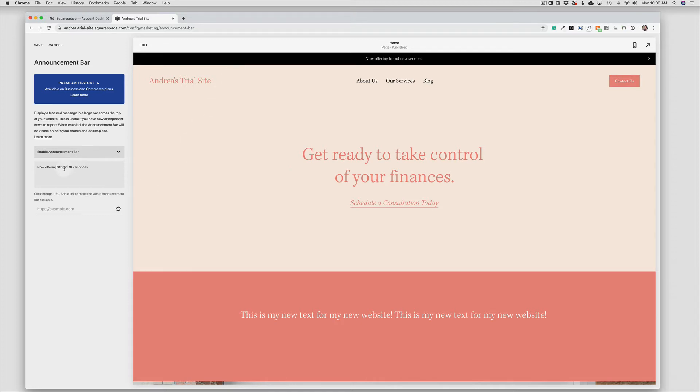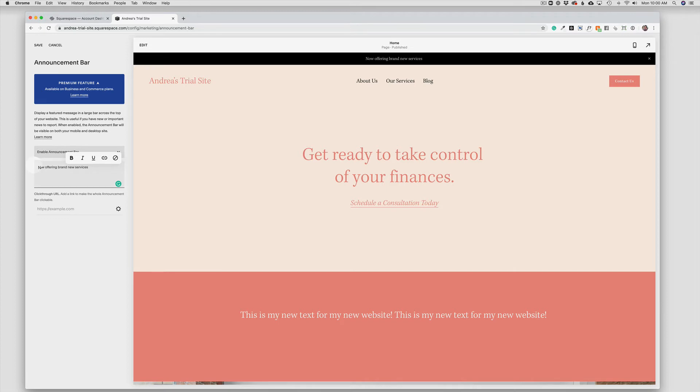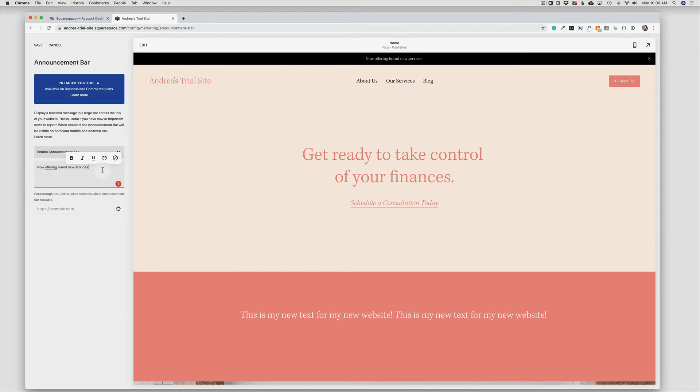To change the text for the announcement bar, we simply just want to type right here in this box. We can copy and paste if we'd like, or we can just type our new text. And the text is limited to the size of the bar. So you'll want to keep that in mind. It will stack on two lines if your text extends too far.